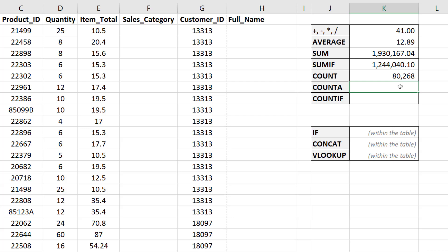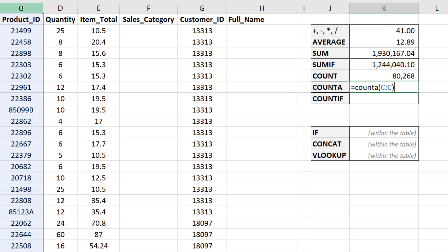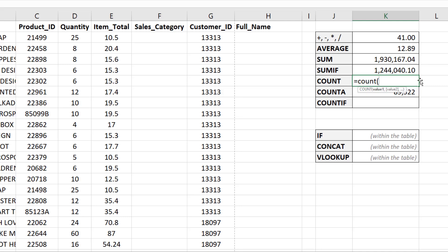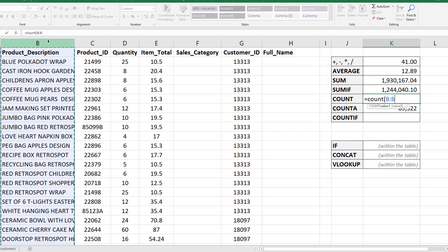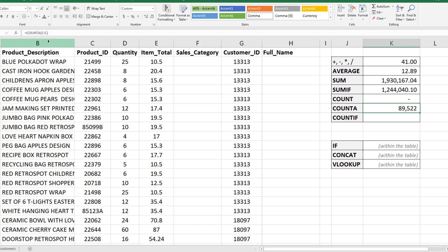If we want to count cells that have any information regardless of whether it's a number or not, we use COUNTA. Selecting column C with COUNTA gives a larger number — it includes the header row 'Product ID' and all product IDs that contain letters. To illustrate the difference: using COUNT on the product description column returns zero, because there are no numeric values there — they're all text-based descriptions.